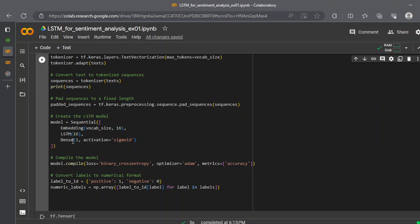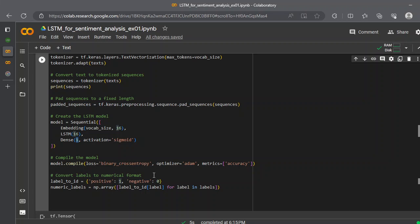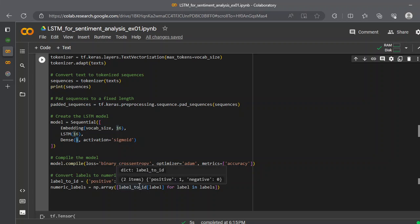We create our first layer, which is an embedding layer of 16, and then the LSTM, which is 16 as well. Finally, our one, one means only one output, and that would be the activation with sigmoid. So that would be the probability. After that, we compile with the binary cross-entropy and the optimizer is Adam optimizer, and the metric we admire is accuracy. After that, we convert the labels to the numeric values, so the positive is one and negative is zero.